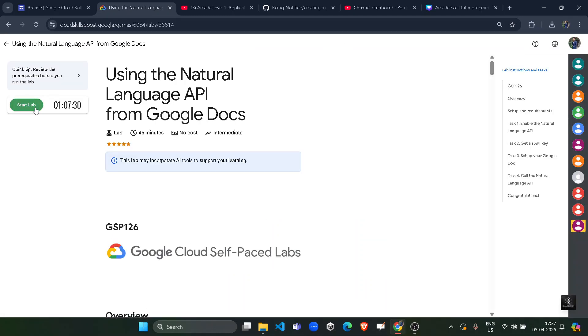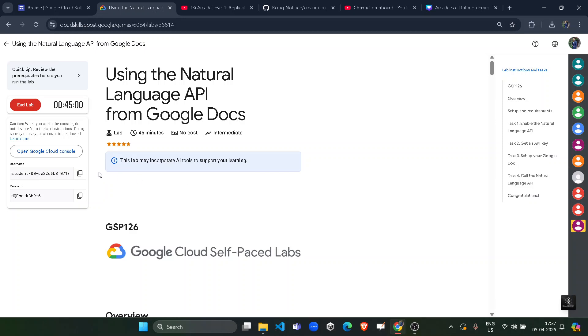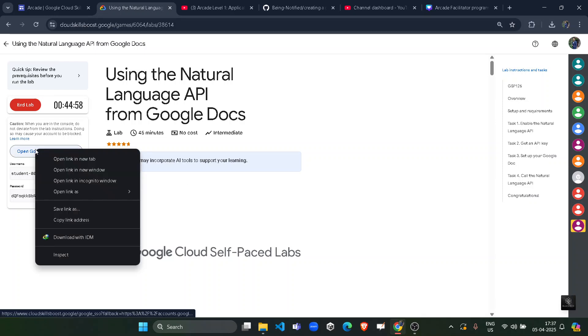Wait for the credentials to be loaded up. Though there are total four tasks that we have to do, if you follow me I will do it in one go. It would be a very easy lab. Just right click upon Open Google Cloud Console and open it in incognito window. Wait for the Cloud Skill Boost to be loaded.